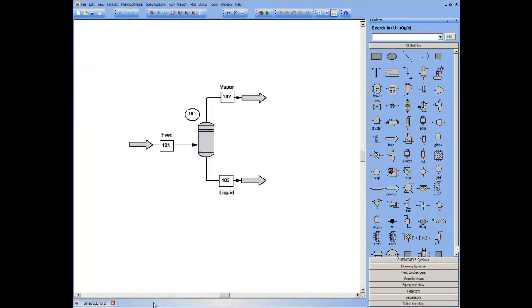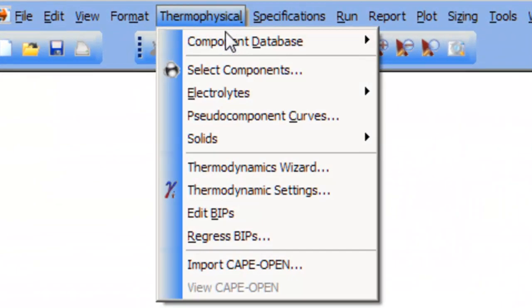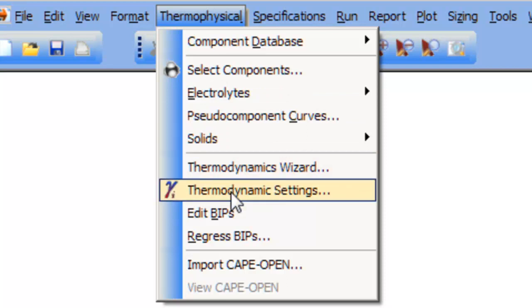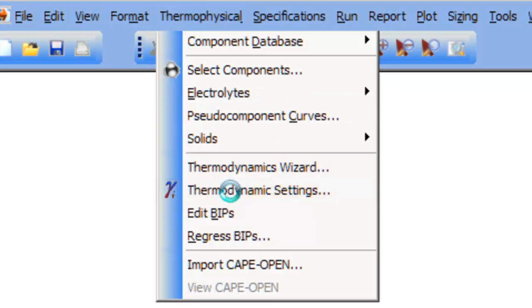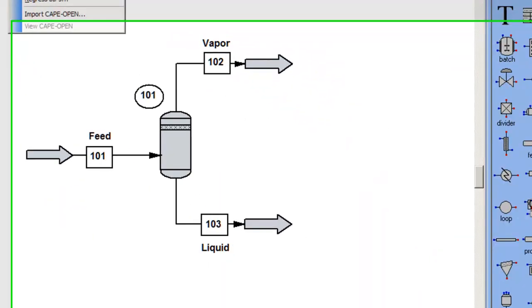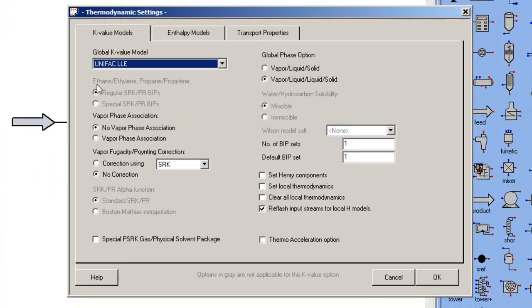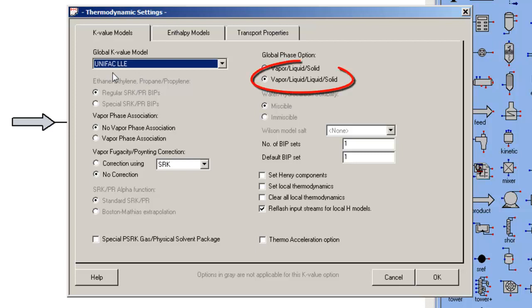So again, it's very important to be able to visualize phase behavior to understand why a process works the way it does. In this particular case, I want to visualize the liquid-liquid behavior. I want to ensure that my solution model is capable of predicting liquid-liquid equilibria should it exist. I need to ensure that I tell ChemCAD that I want to calculate liquid-liquid phase behavior.